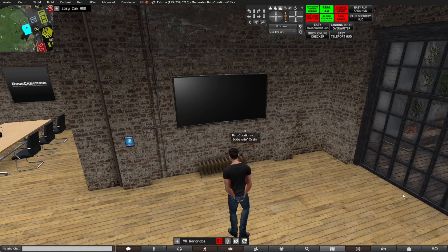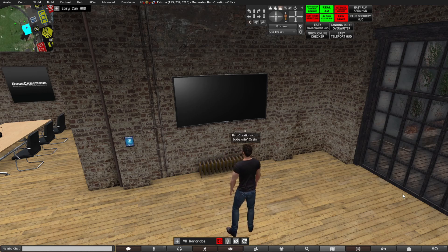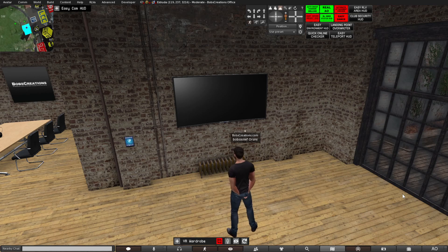Hello everyone, this is Bob from Bob's Creations. I've been getting the question on how to get a TV to play a video on loop over and over again, so I thought I'd make a video on it. I'm standing here and right in front of me I have an easy television, which is available in my store.